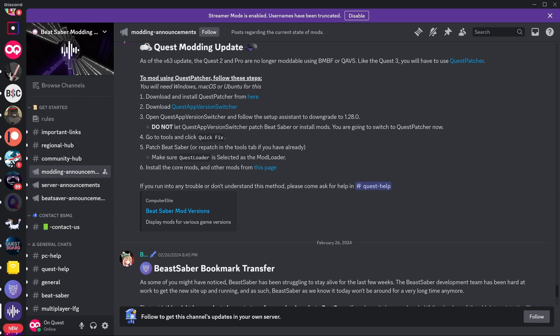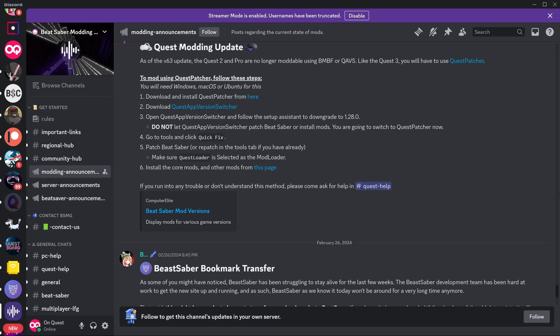Okay, so I know it hasn't been too long since my previous video, but the method for updating, modding, and downgrading Beat Saber has changed again. This is as of the V63 version update for the Meta software.